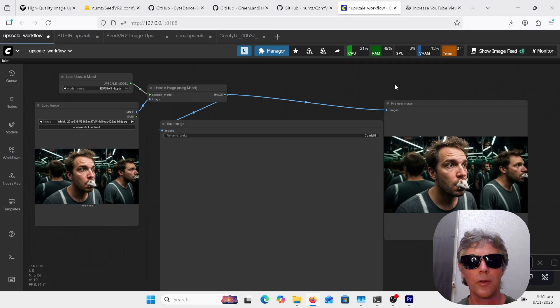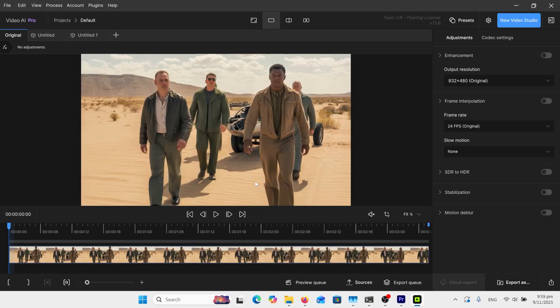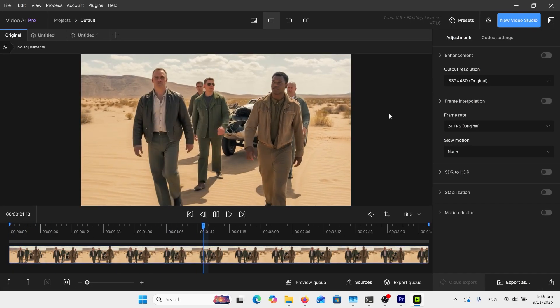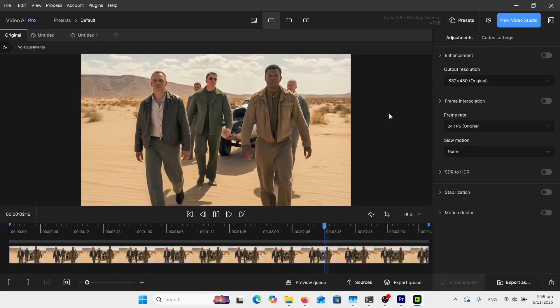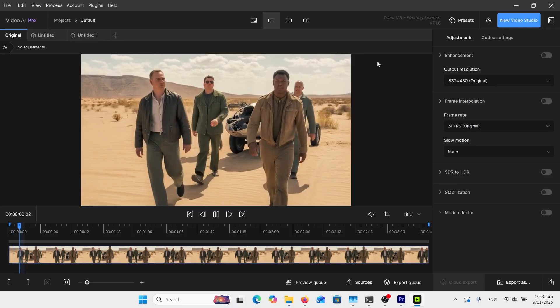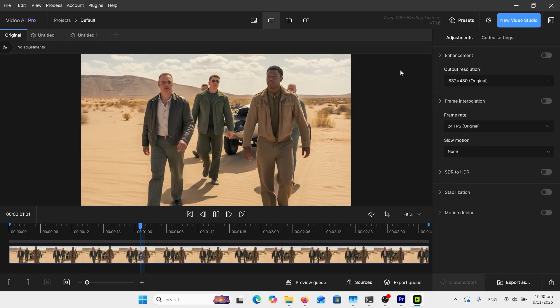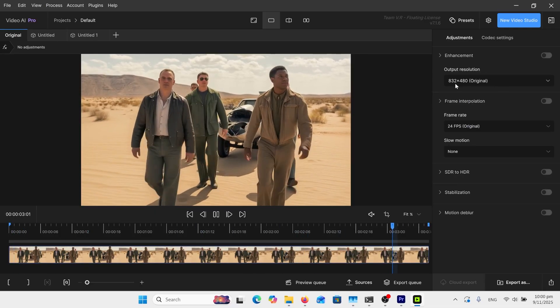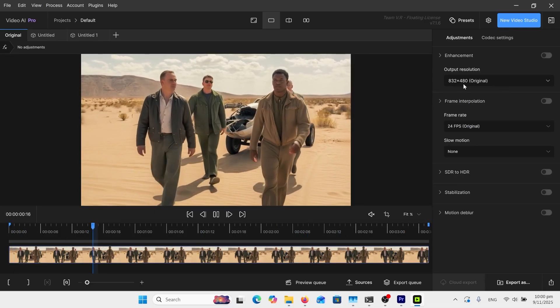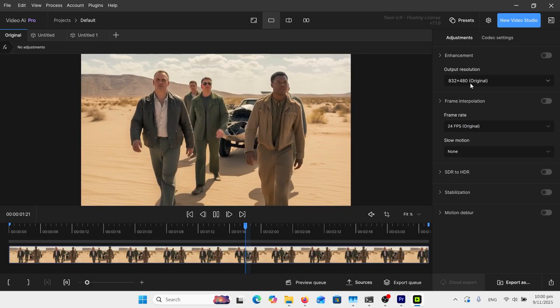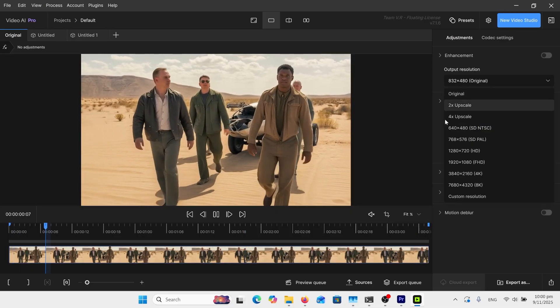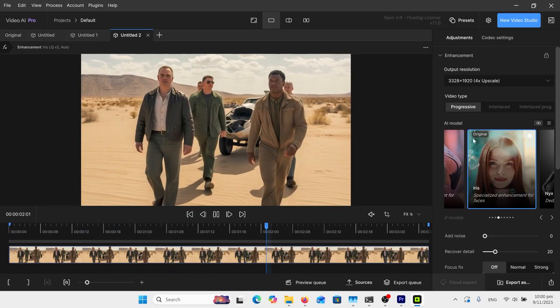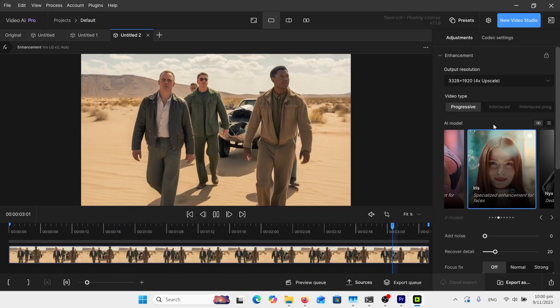Let's go into Topaz Video. Here's my clip of some guys walking with a broken plane. This is a really nice interface over here. There's my original 832 by 480, so I'm going to upscale that, put that on 4x upscale.